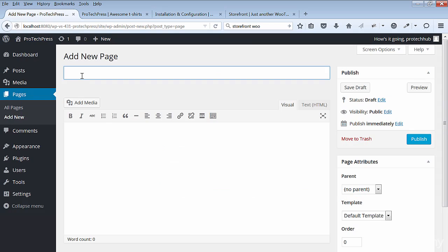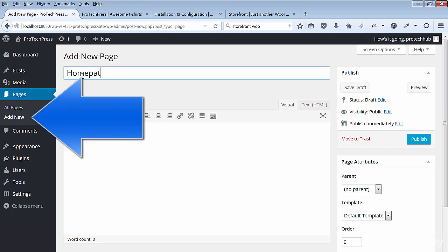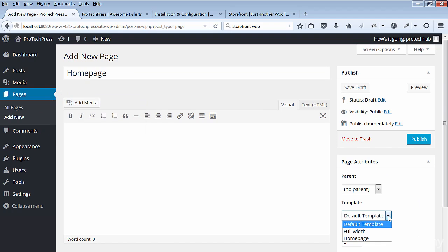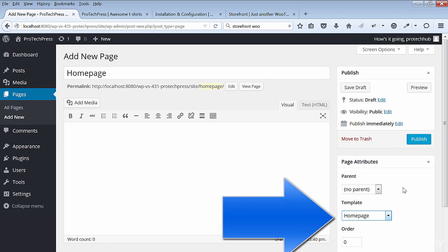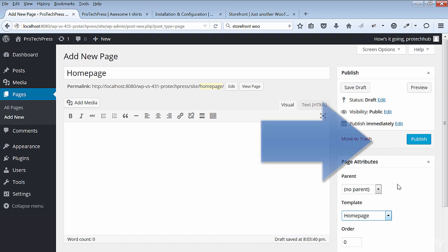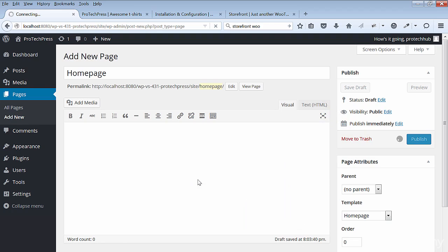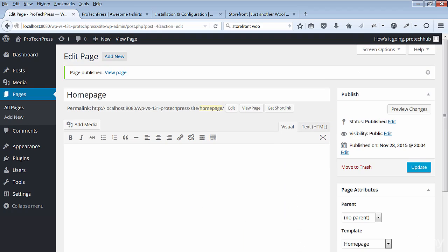Next you'll create the home page. Go to Pages and Add New. Enter Homepage for the page. Under Page Attributes, go to Template and select Homepage. Click on Publish and view the new page.